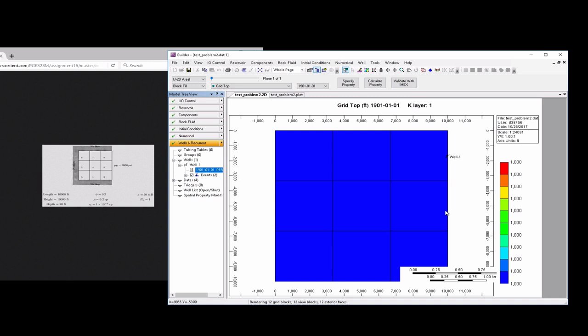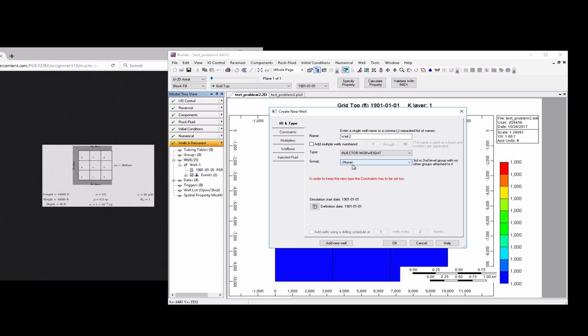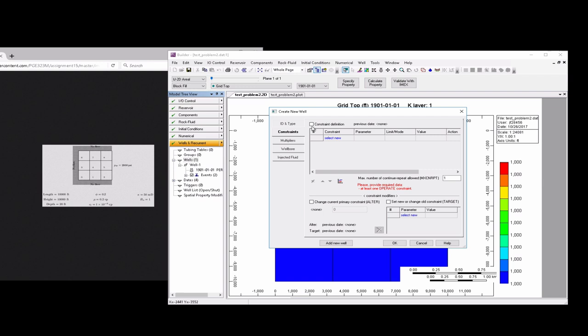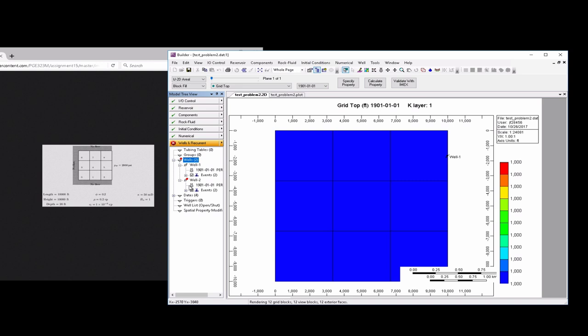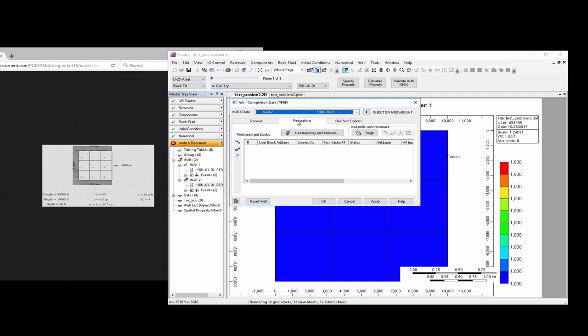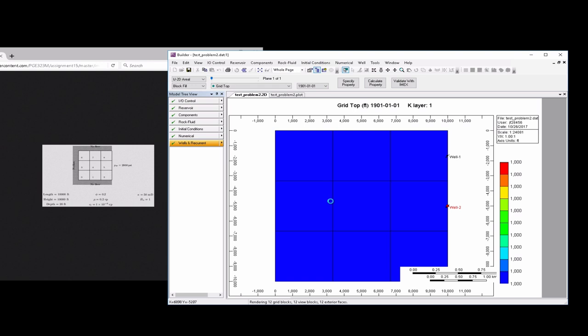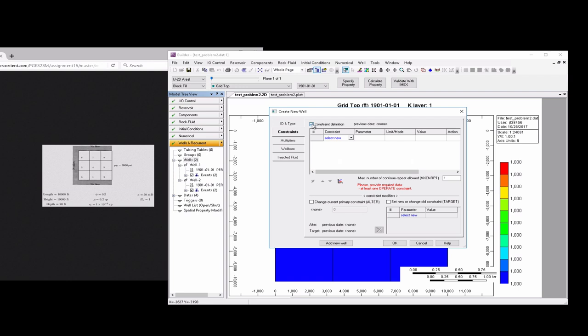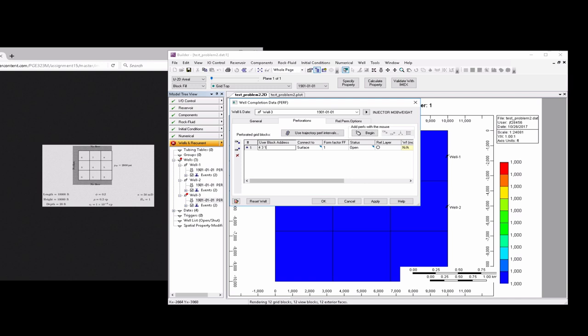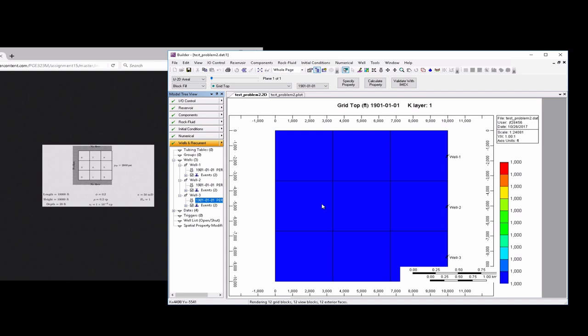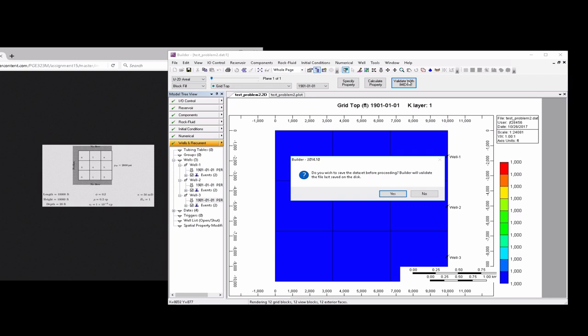We need two more wells along these edges, and we can create those from the builder here. Create a new well. We want to make it an injector mod weight well. We're going to add some constraints. Constraint is that we want to operate the bottom hole pressure at 2,000 psi. Then we must specify the location. In this case, it's going to be the four-two-one grid block. There we see it appear. We can repeat those steps for a third well. In this case, it's going to be in the four-three-one grid block. There we see the third well. Now we have our domain set up appropriately.